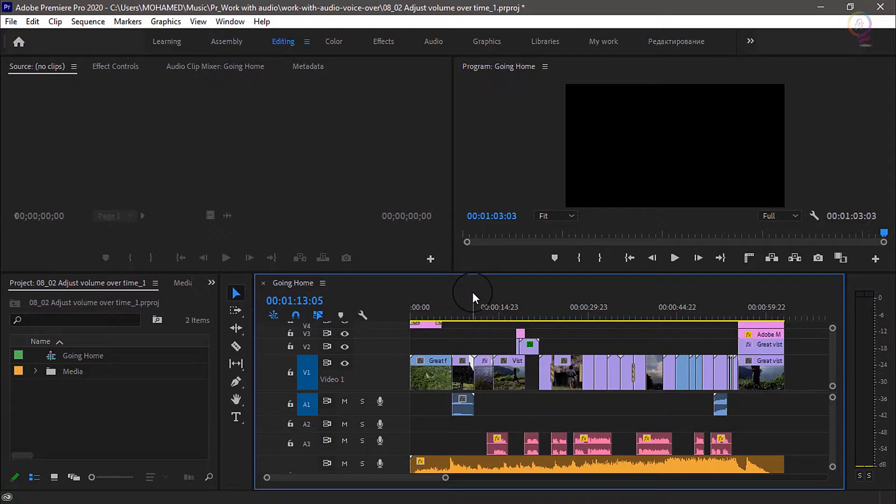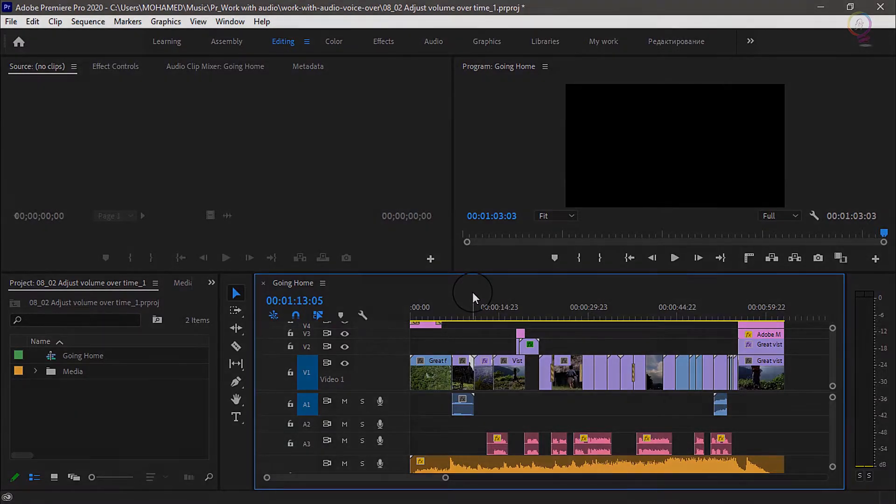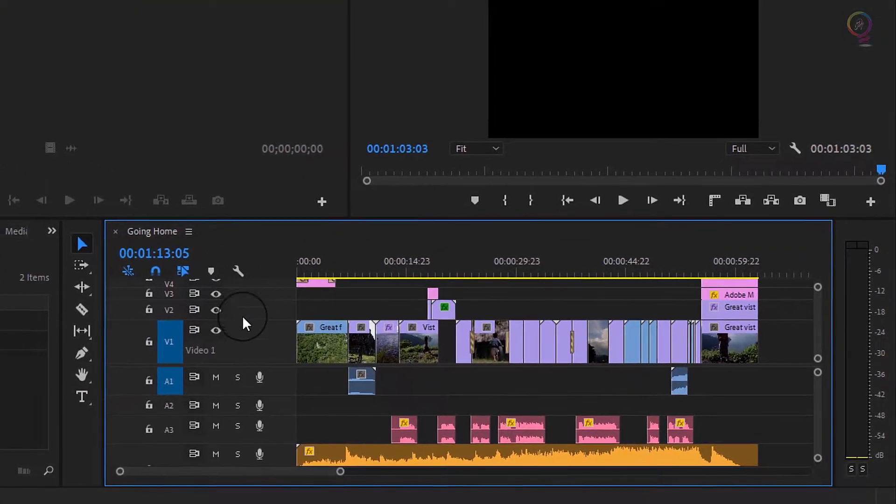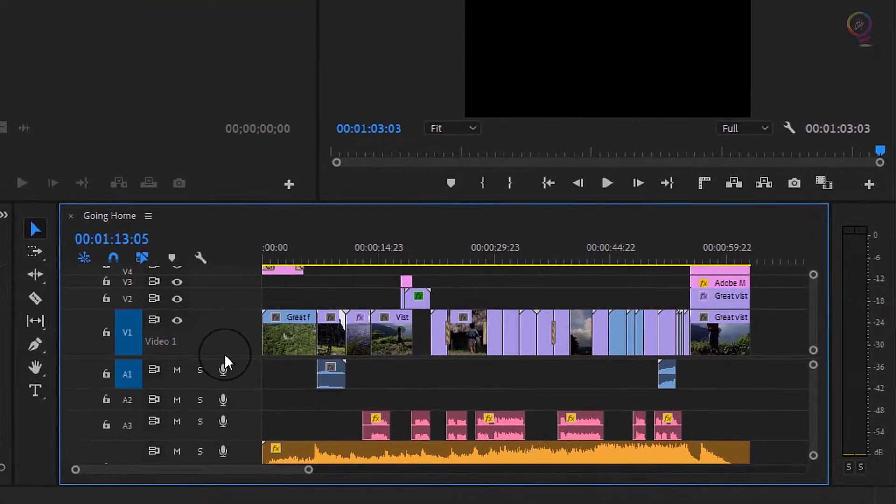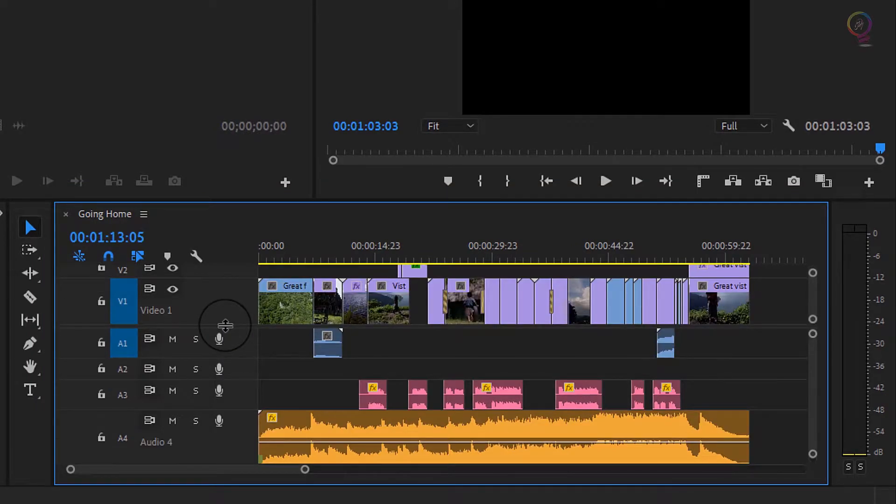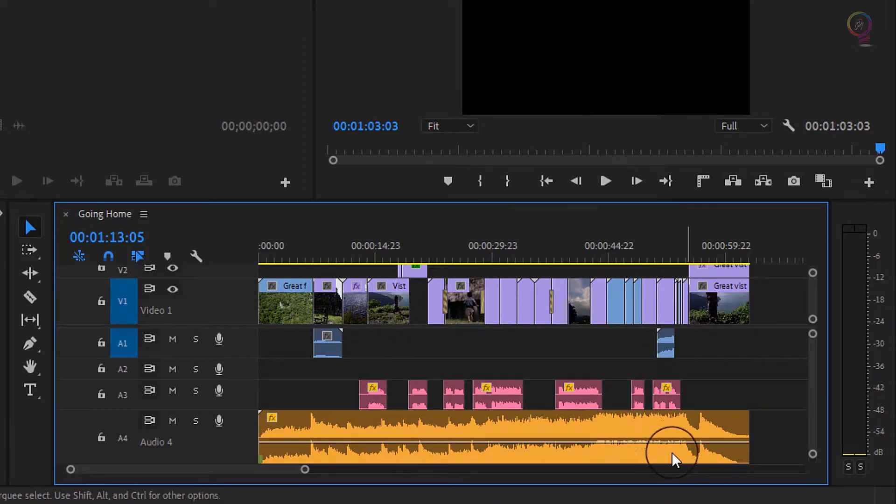And let's try it with this sequence on the timeline. I'm gonna move the divide between the video and audio tracks so we can see this music clip a little more clearly.